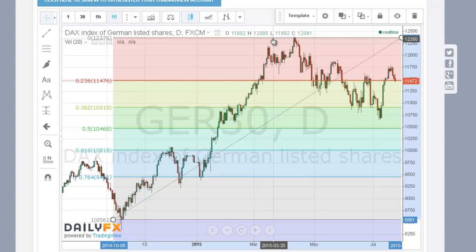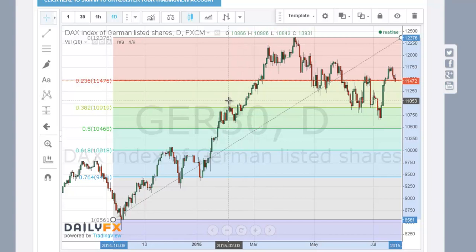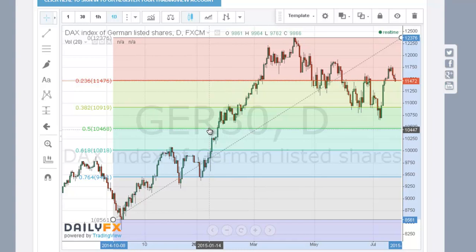I'll be using these ideas whenever I'm looking at markets because it just provides a vocabulary, structures your thoughts, and allows you to risk your trade and plan accordingly. That's my introduction to Fibonacci retracements.